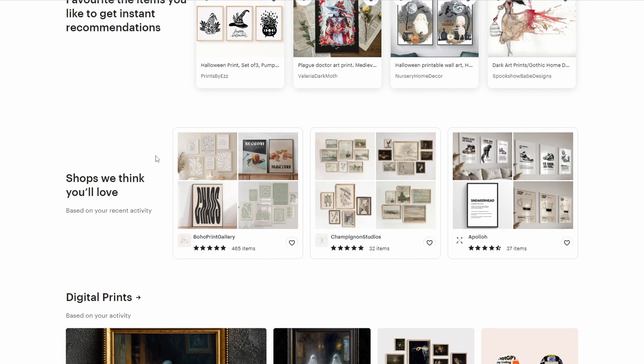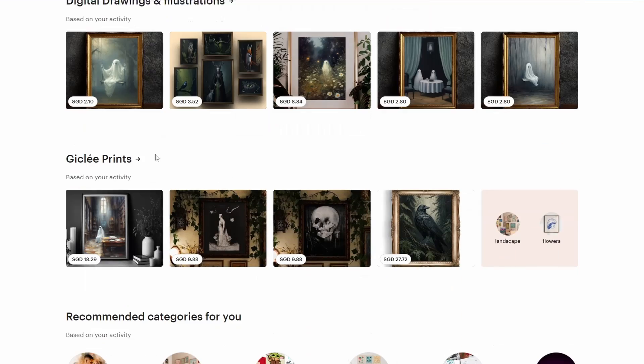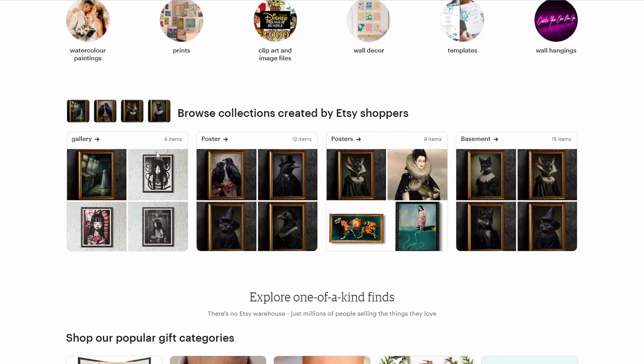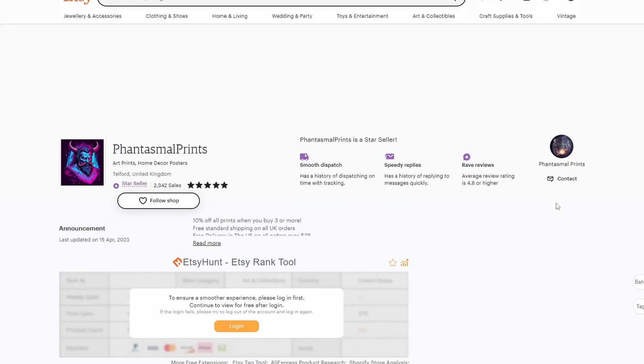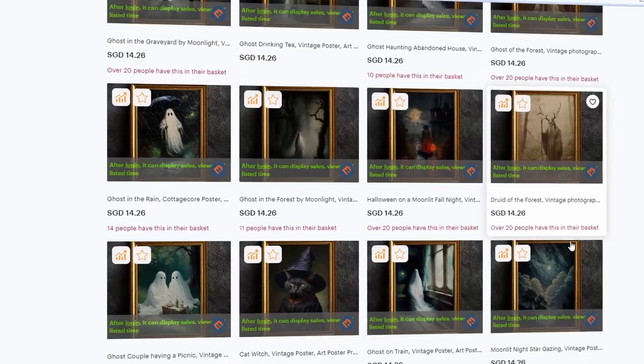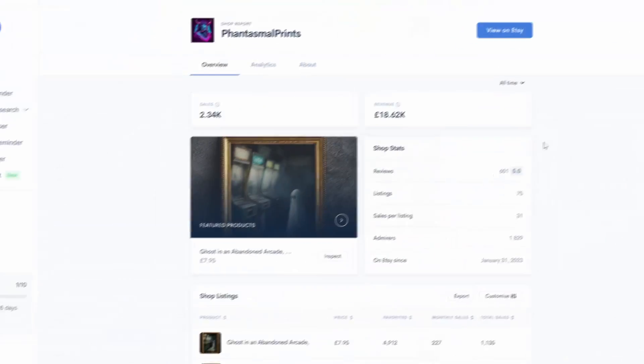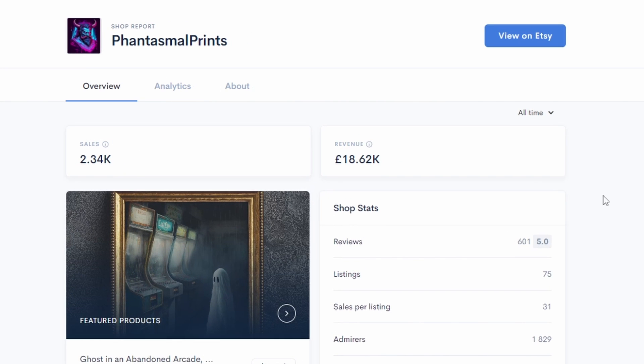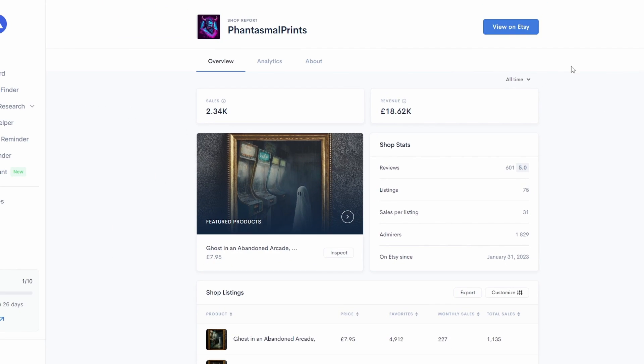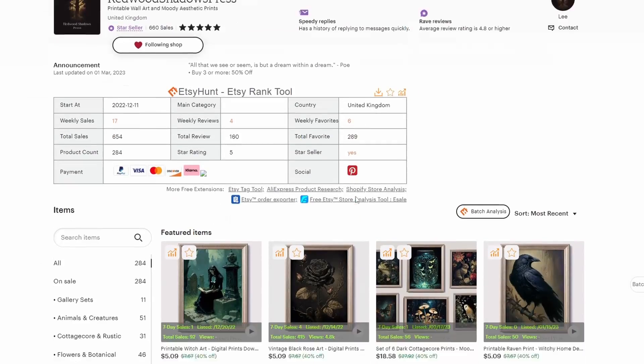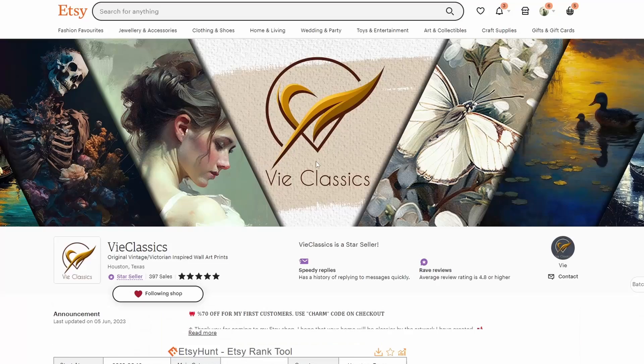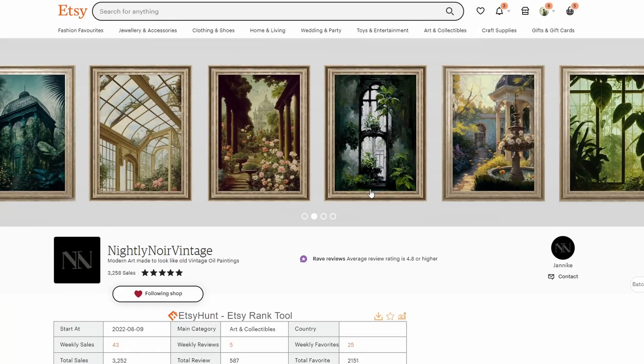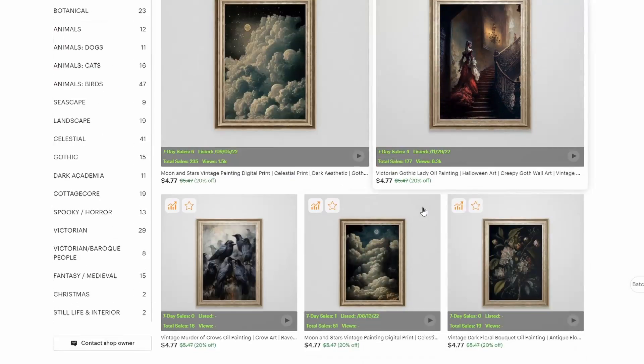This is especially helpful for new stores and if you need that initial boost in traffic to your listings. With that, I managed to find a shop selling what appears to be AI art poster prints. I went on Allura to analyse it and discovered that they have generated almost 20,000 in revenue within 5 months which is quite impressive. I also found similar stores selling digital downloads which are doing well but not as well as Fantasmal prints. This validates that there's a high demand for vintage prints.